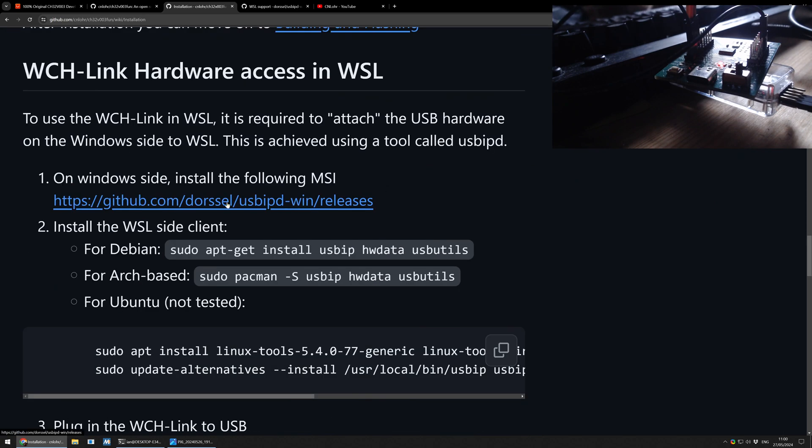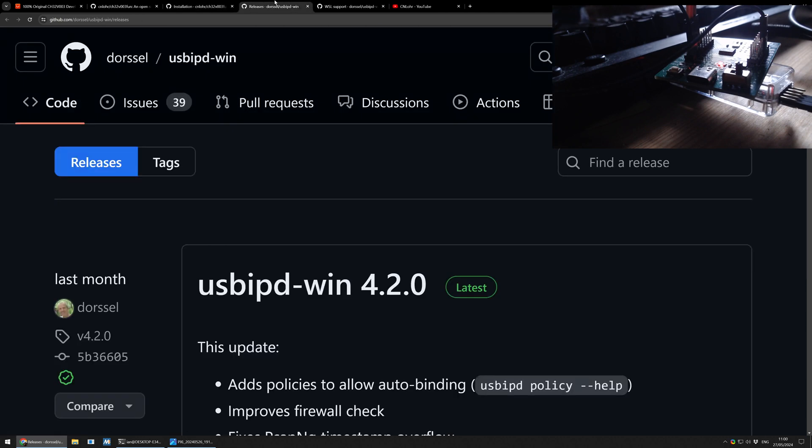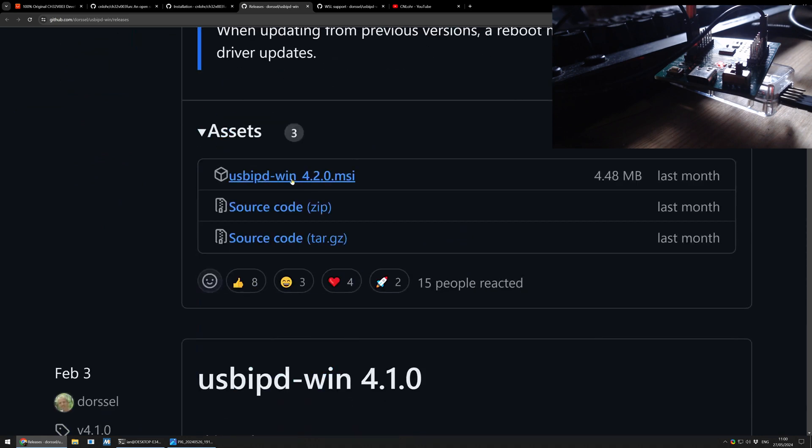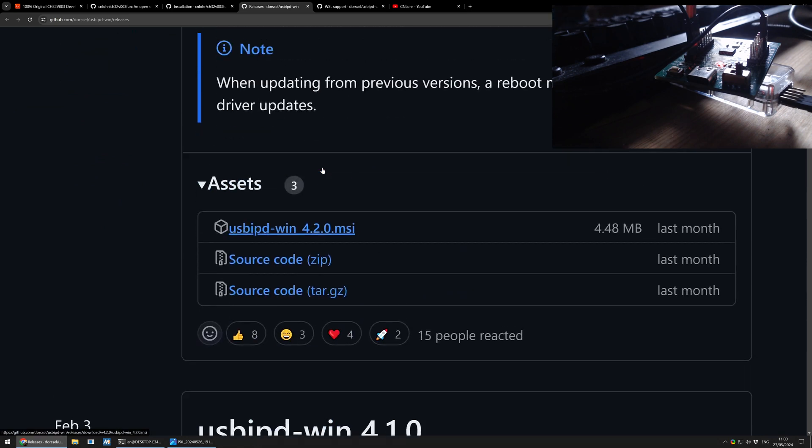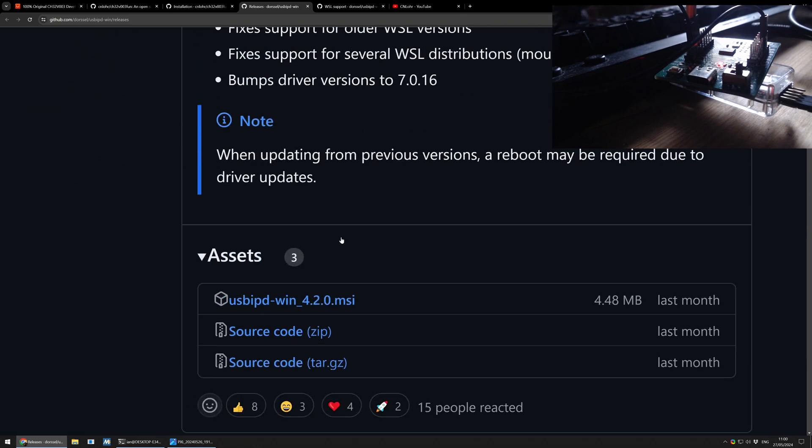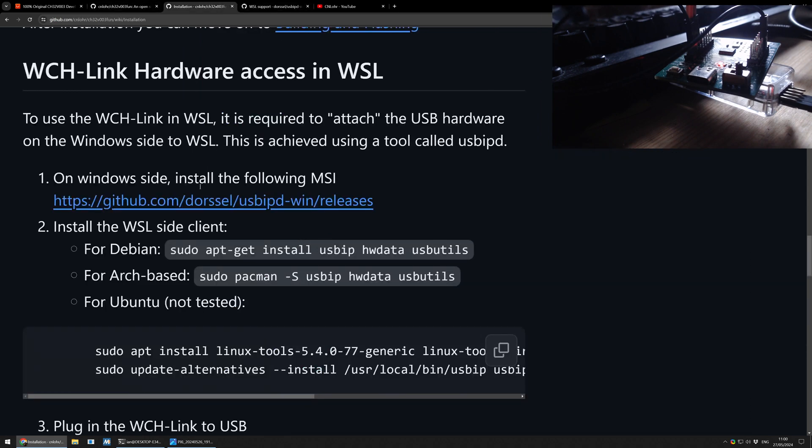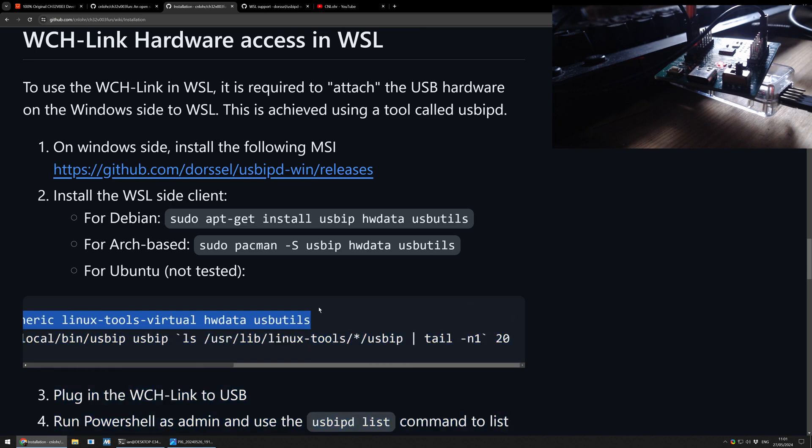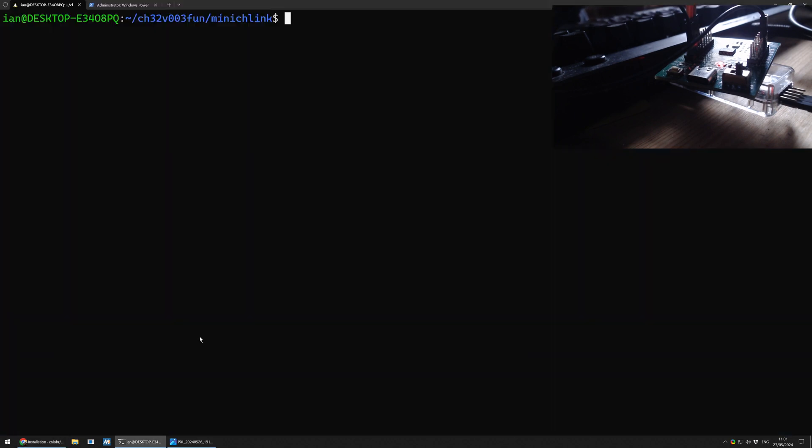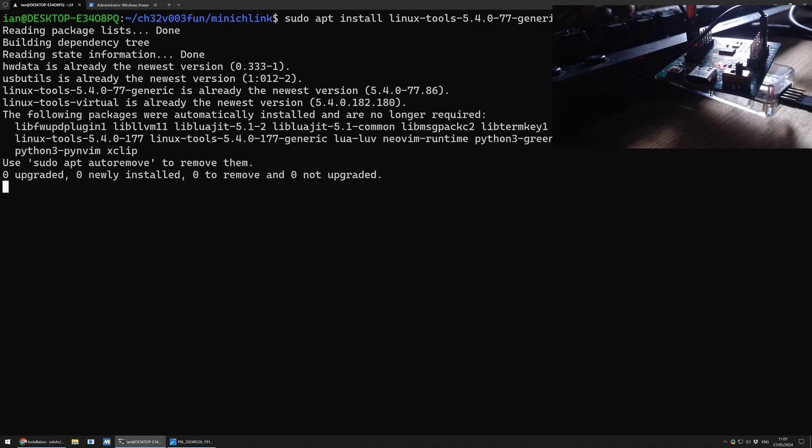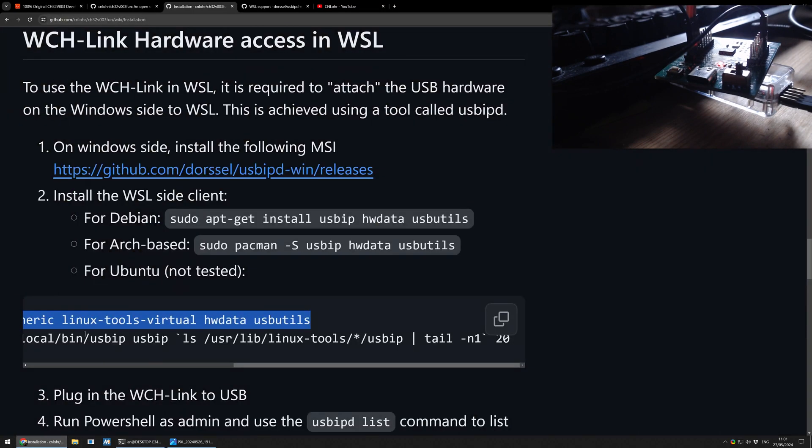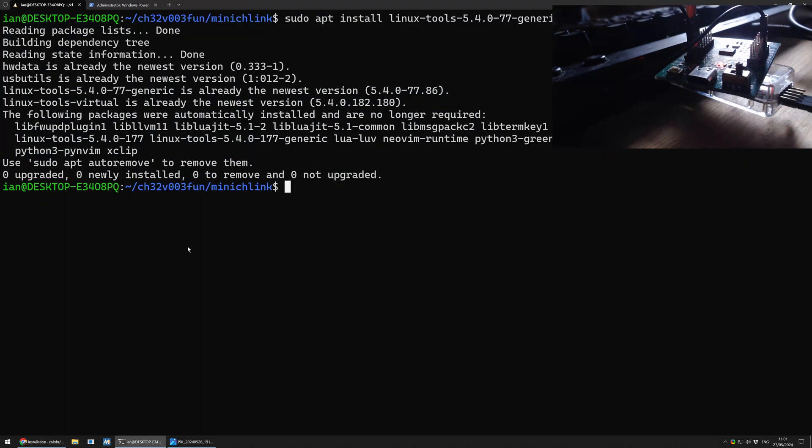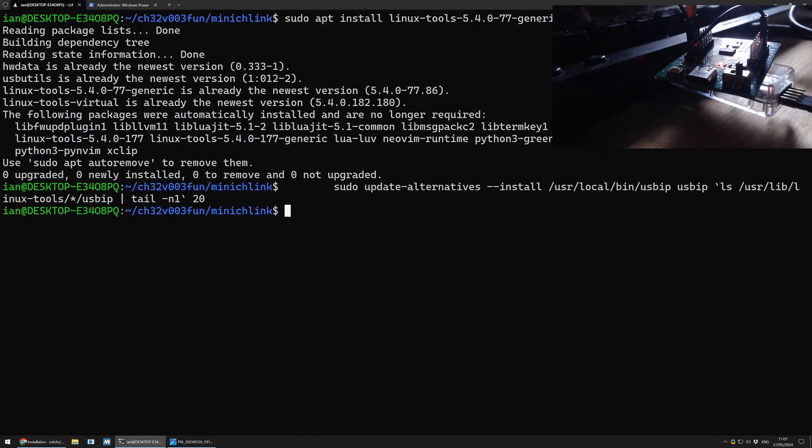The one part I'm not going to do recording right now just because it's simply installing something. You follow this link, github.com/dorsal/usbipd-win/releases. And then you download the latest binary, the latest MSI. This will just, it's like any other setup program for your Windows machine. Set it up and there you go. And then for the WSL side client, these are the things we need to install. It says this is untested. I can tell you this works because I have tested it on my other Linux machine. We're going to say install this stuff. It is already installed. I got this far last time I did this. I'm going to say install this stuff.